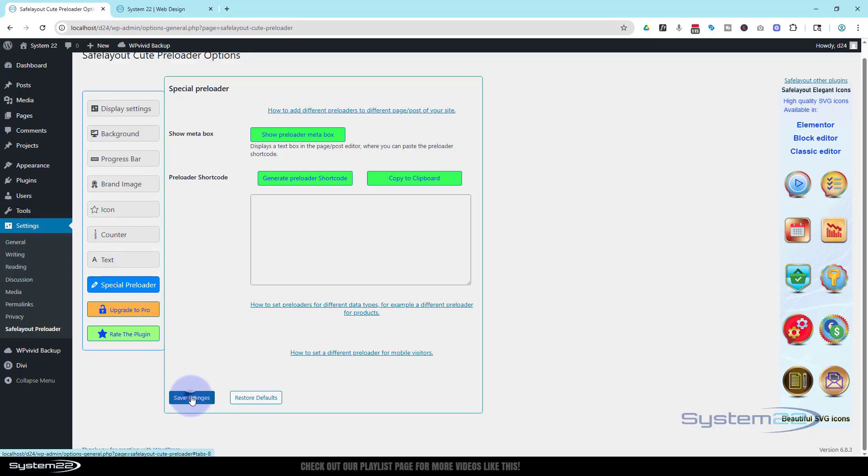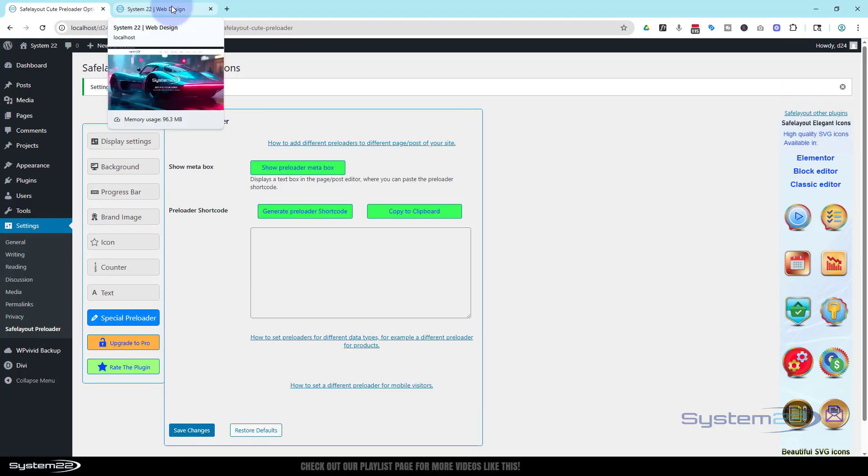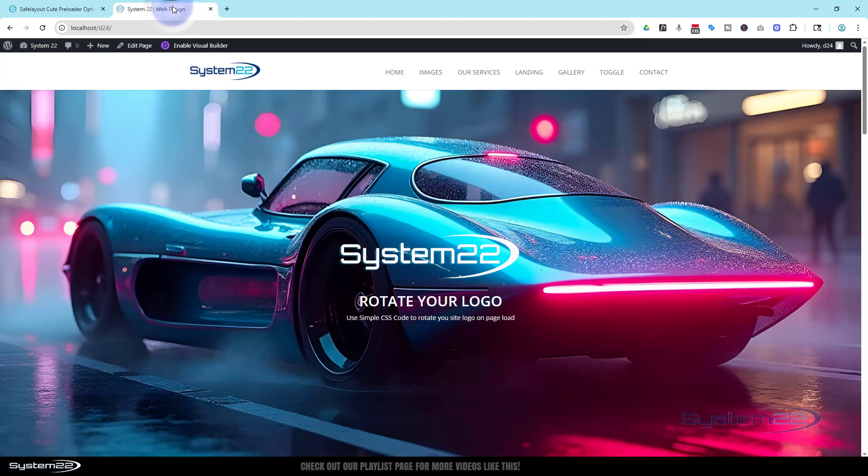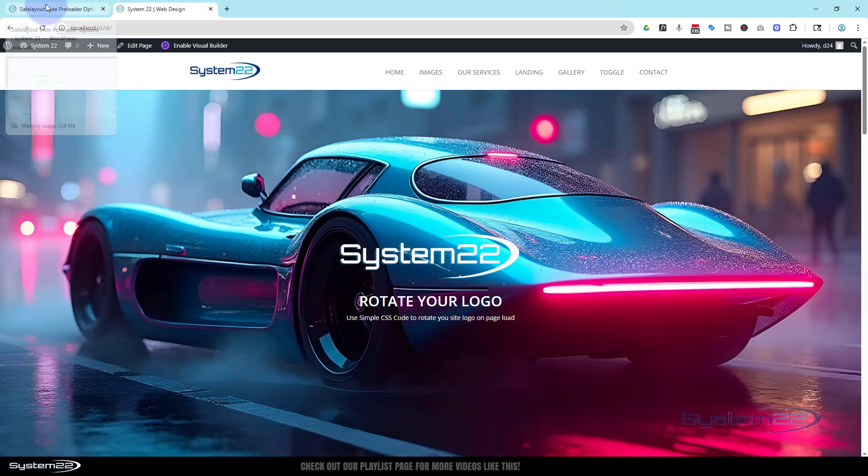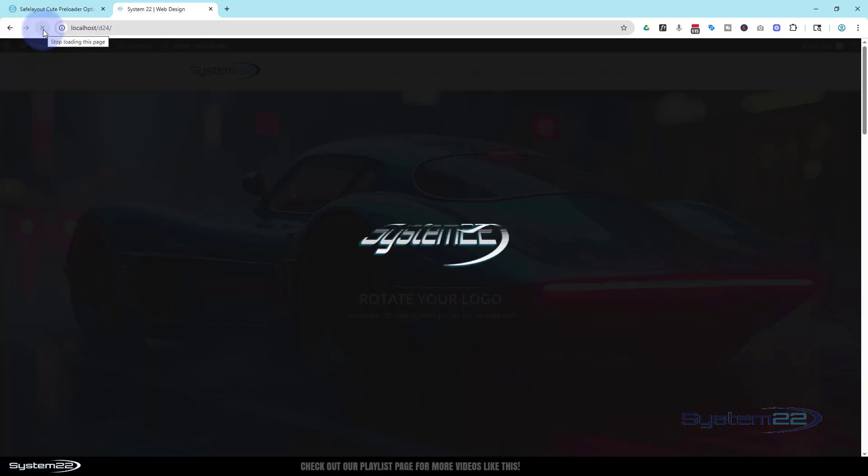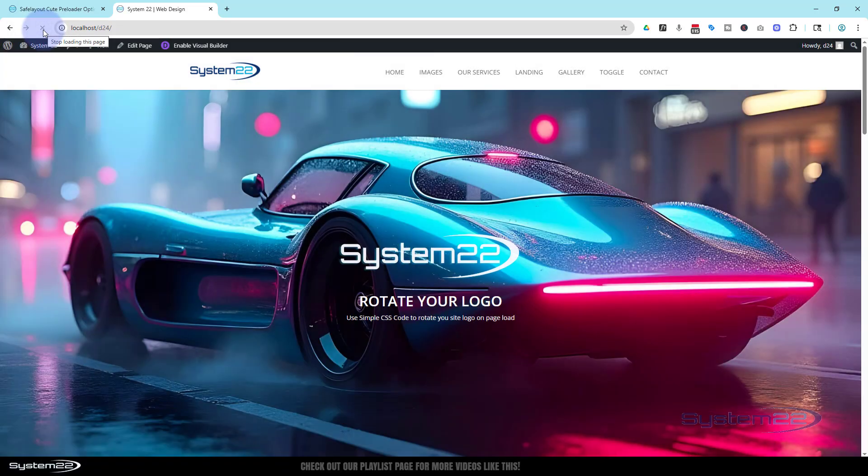Let's go back to our site now and we'll refresh. And there it is. It just so happens I'm using the same logo here so the preloader logo kind of looks like it's dropping into this one. That's just coincidence, it's just doing that swirl. So let's do a refresh. Excellent.